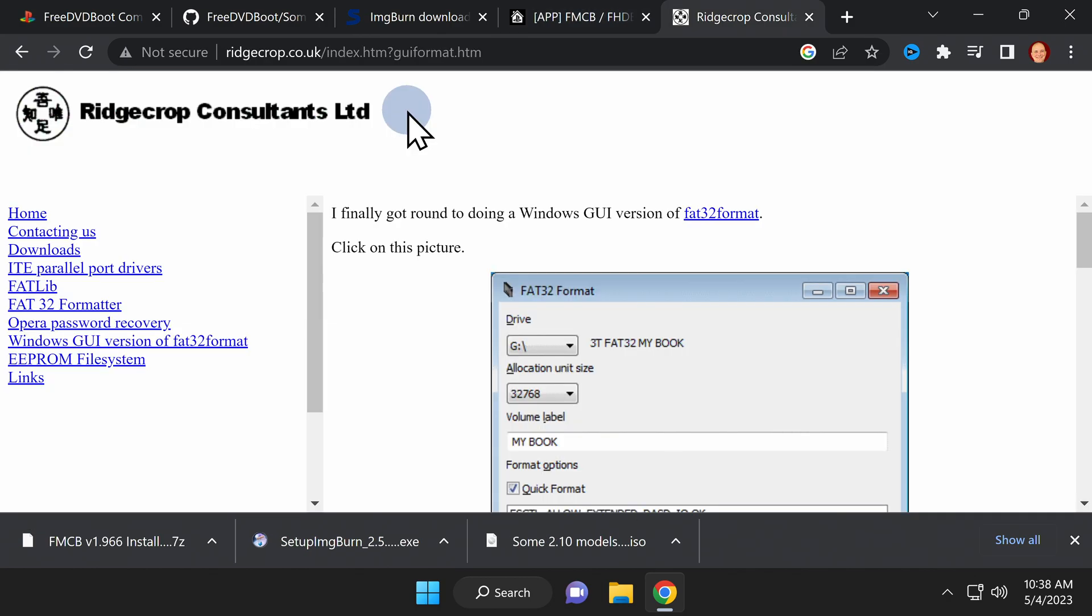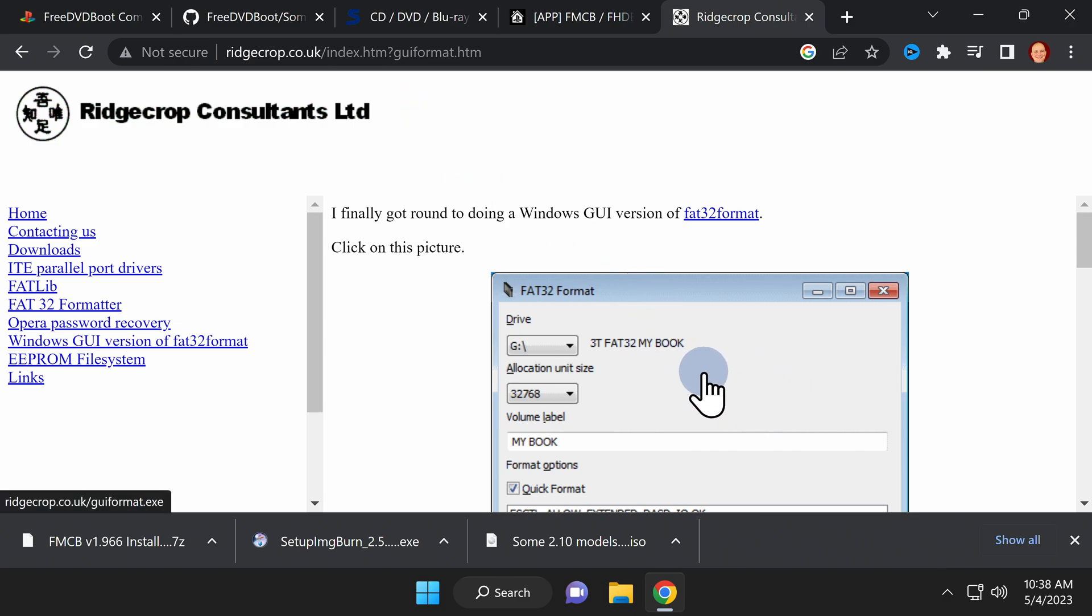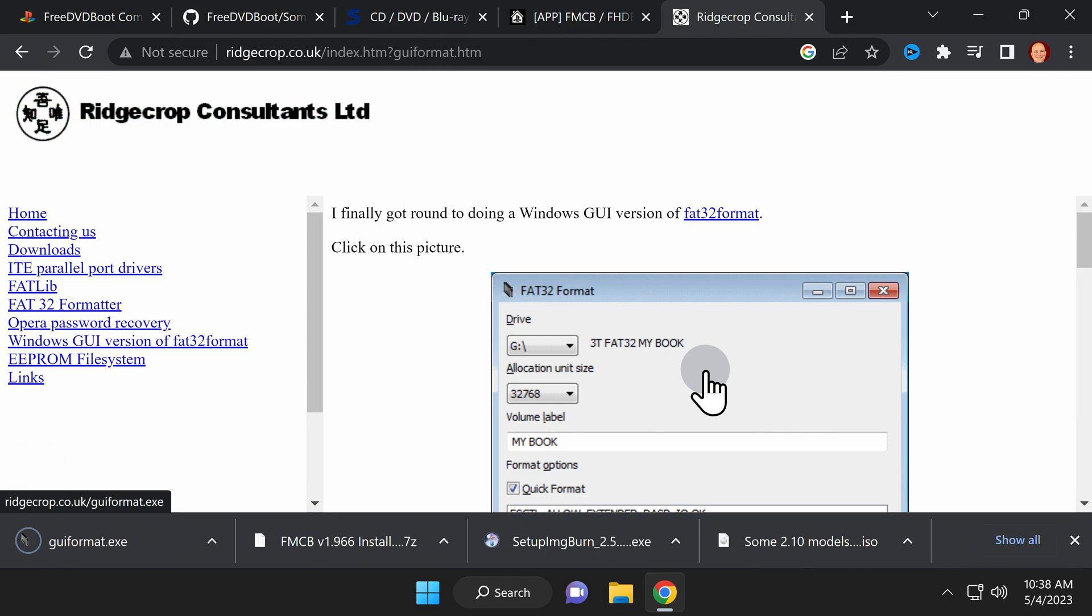You'll need to format a USB drive in FAT32 format. If you're planning to use a drive larger than 32 gigabytes, you'll need to use a tool like GUI format. It's linked in the video description as a free download. Just click the big picture right in the middle of the website to grab the latest version of GUI format.